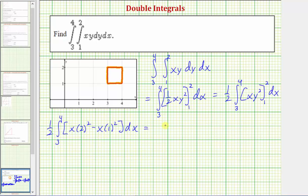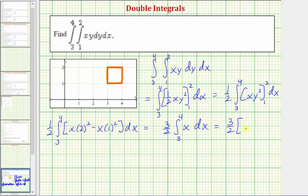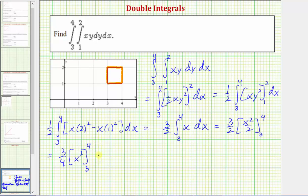Let's factor out the three, giving three-halves times the integral from three to four of x. Integrating with respect to x gives three-halves times x squared divided by two. Factoring out one-half gives three-fourths times x squared, which we evaluate at four and three and find the difference.